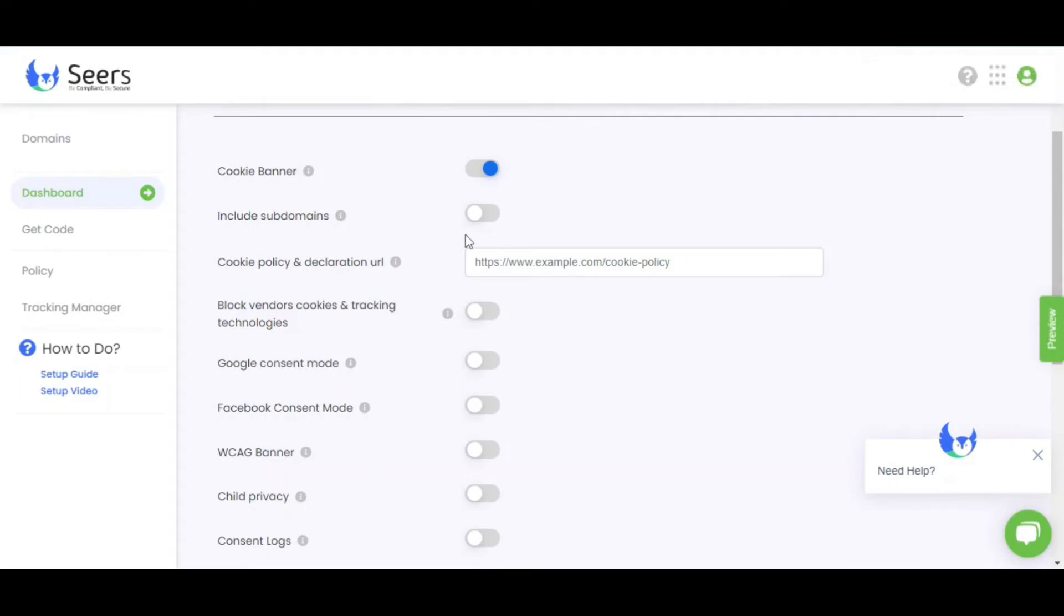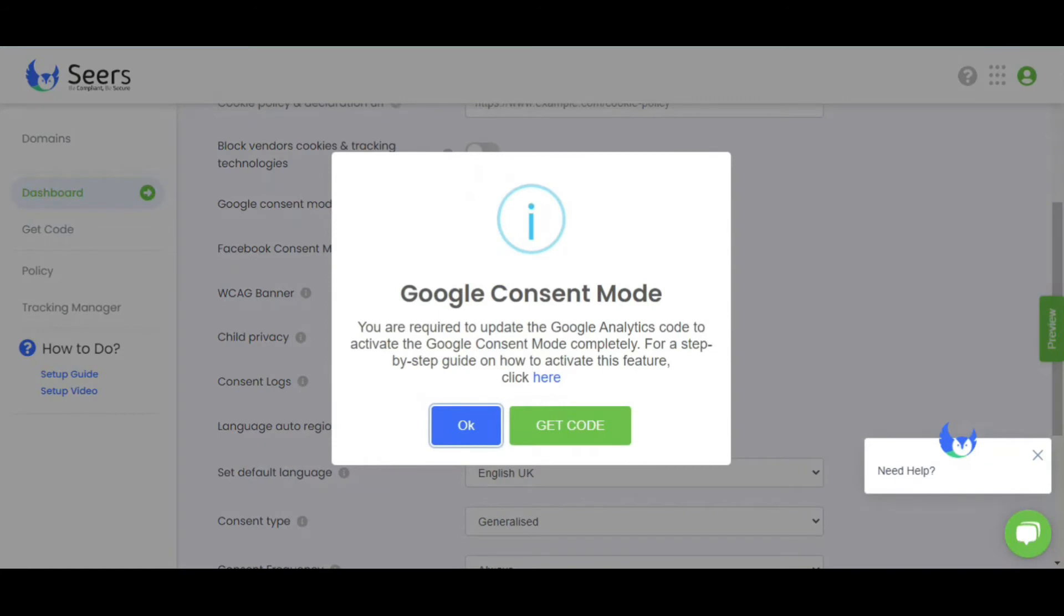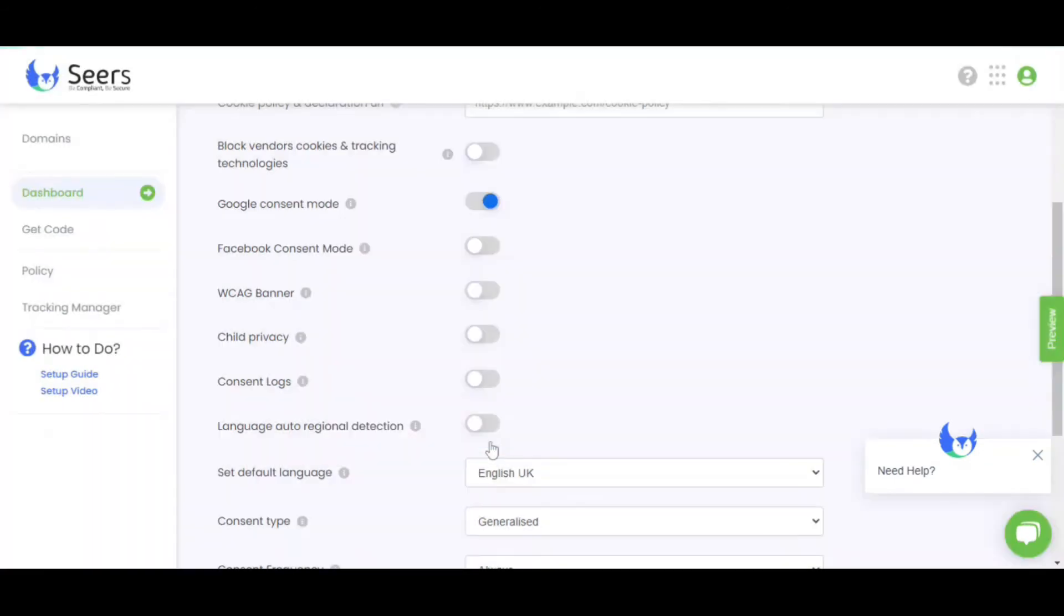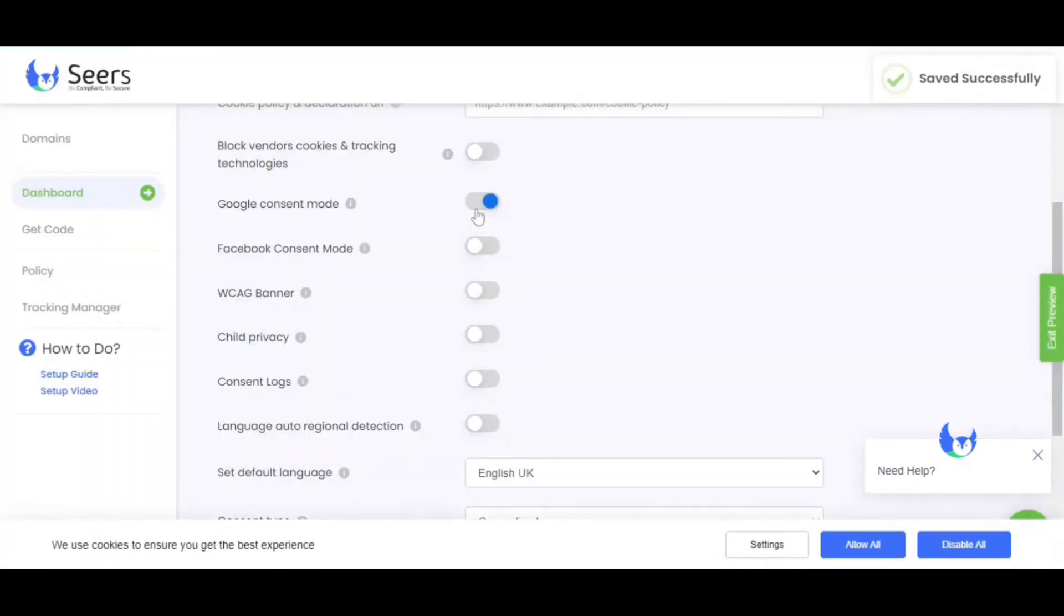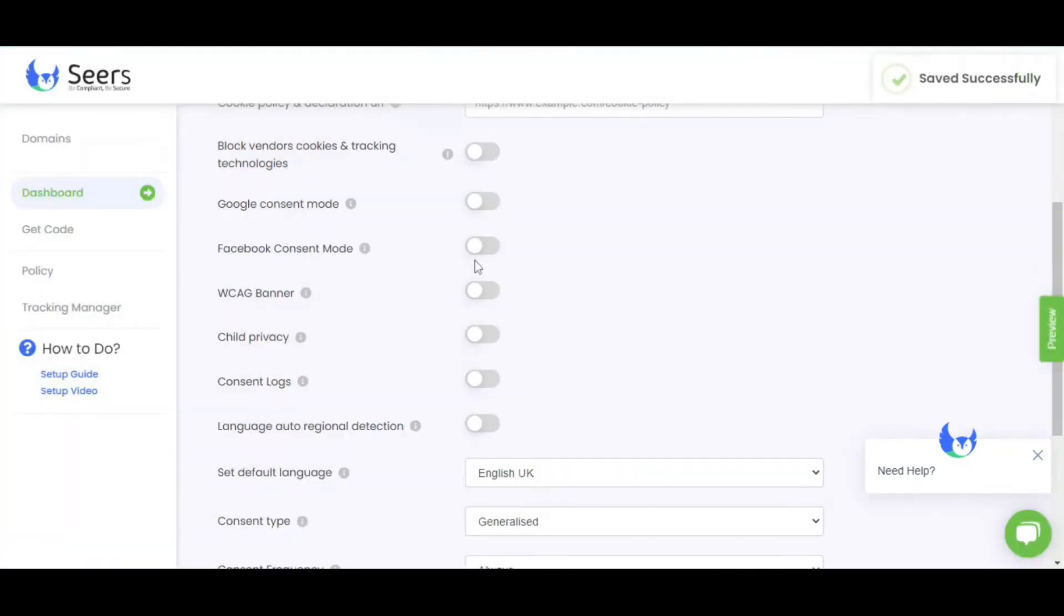You can add subdomains and link your cookie policy. You can integrate Google and Facebook consent mode with one click.